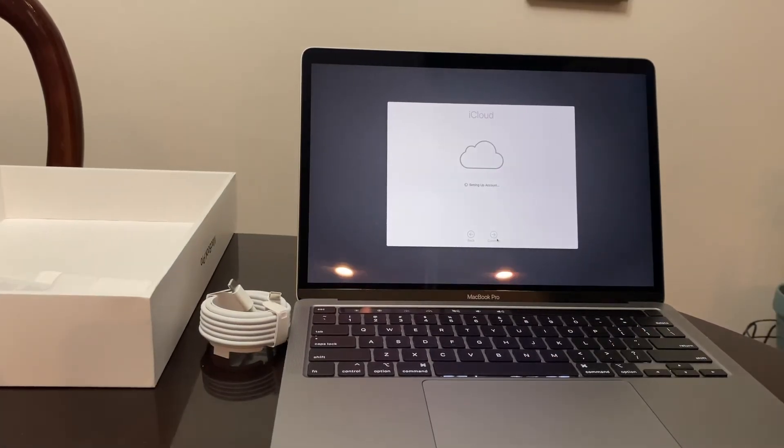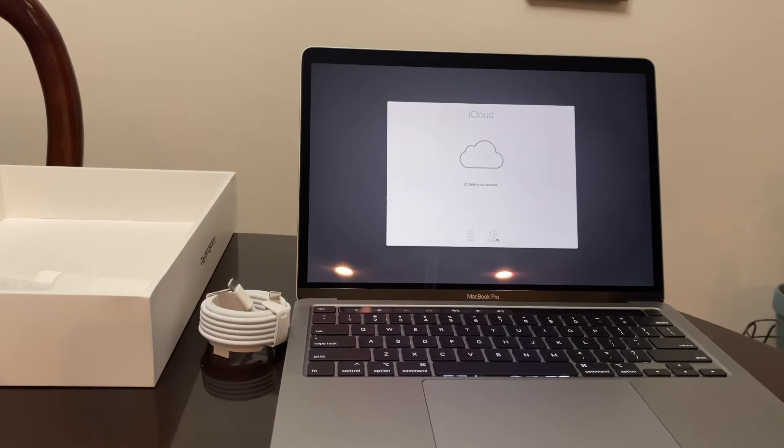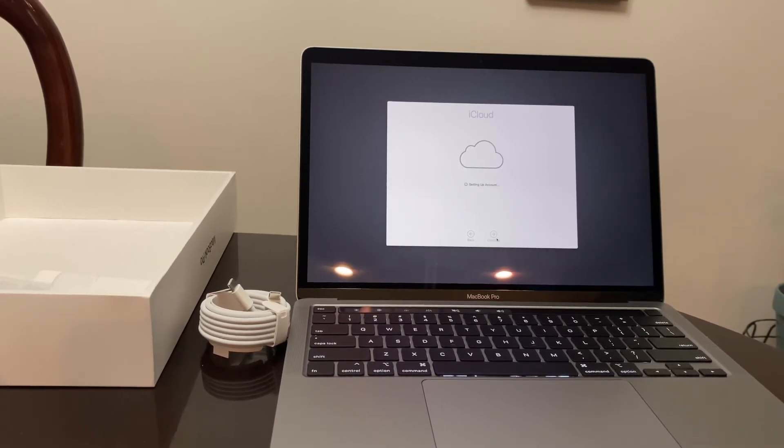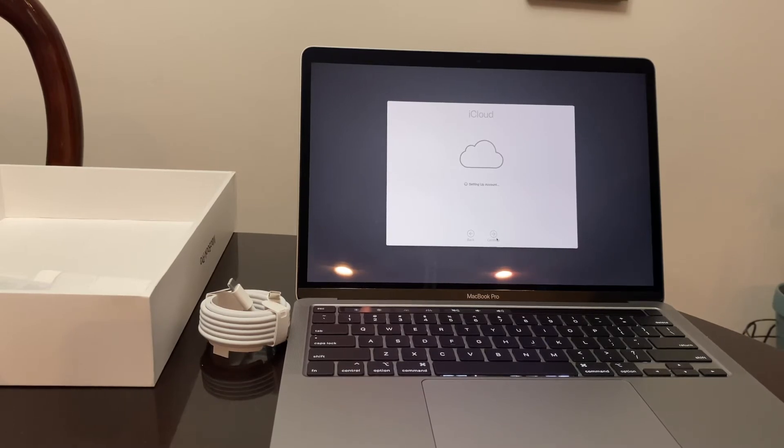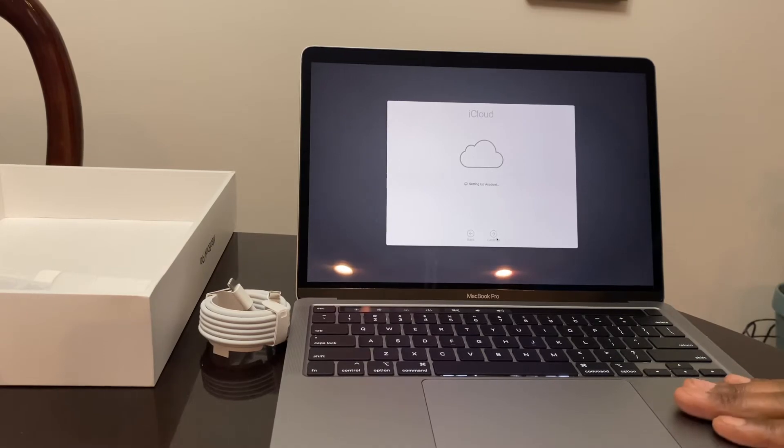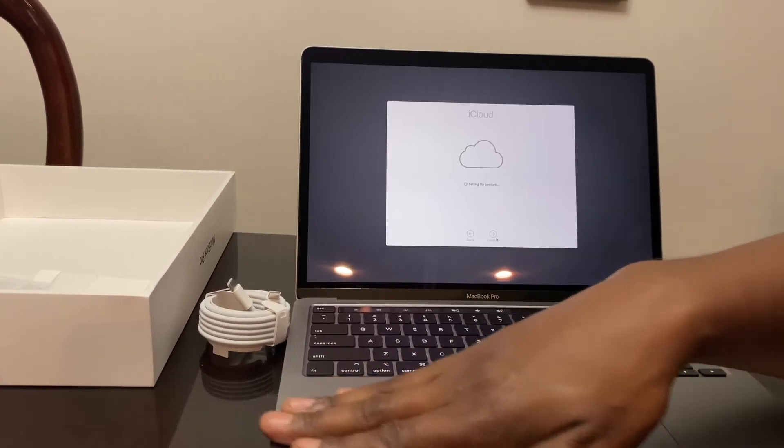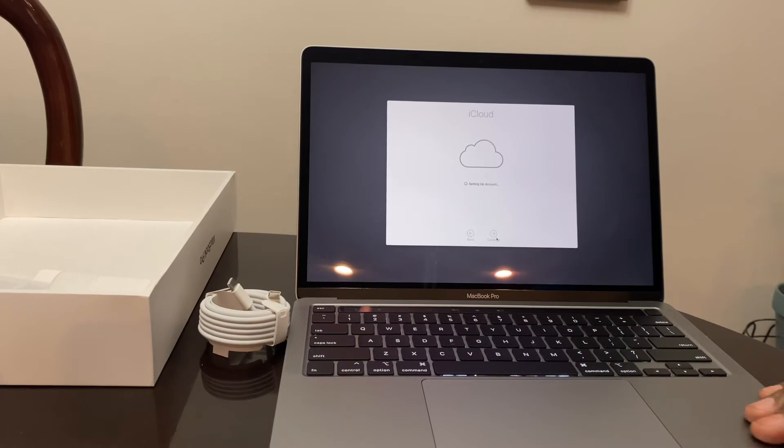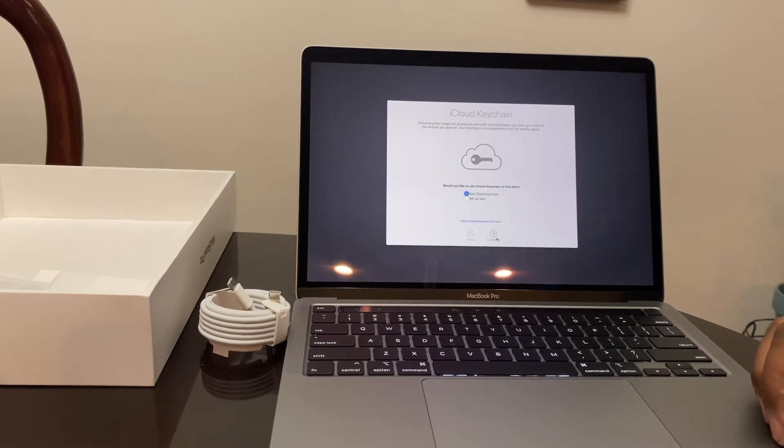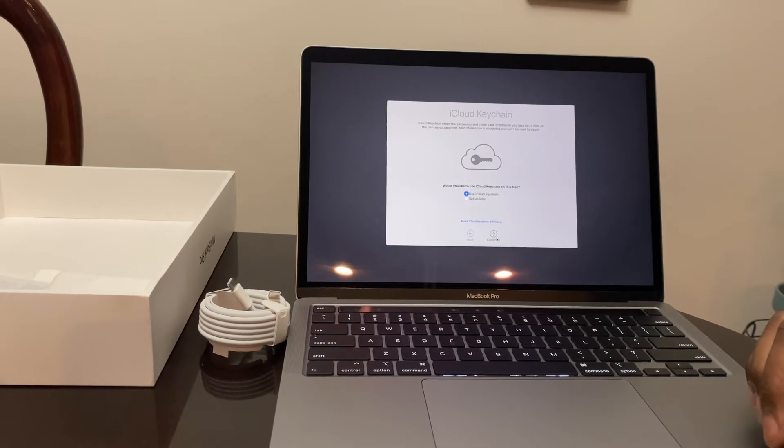All right guys, so I have put in all of my iCloud information. I've set up a username and password. It says now that it is setting up account. Just the overall feel of this laptop is smooth, cool.